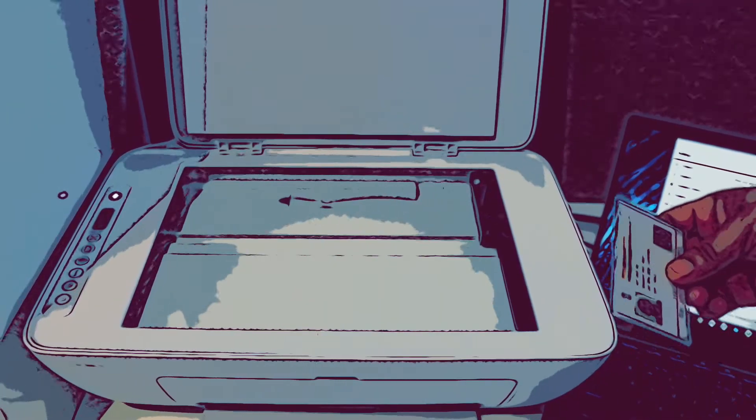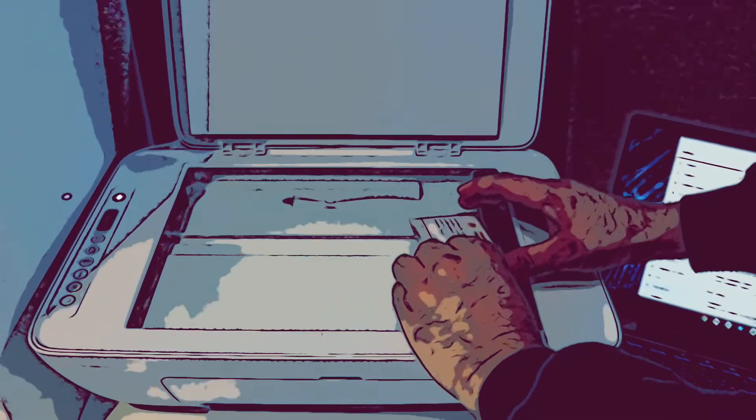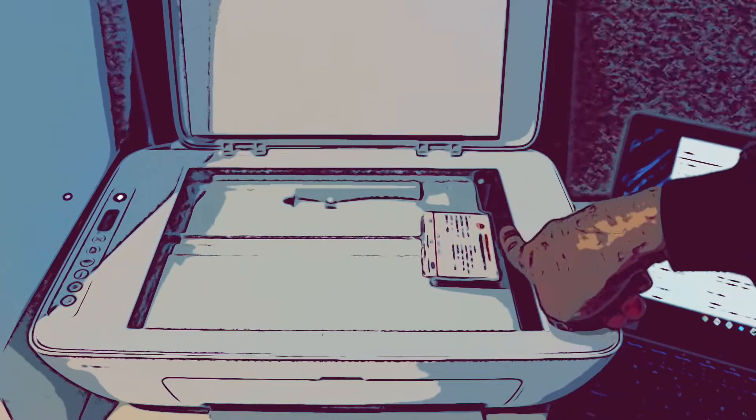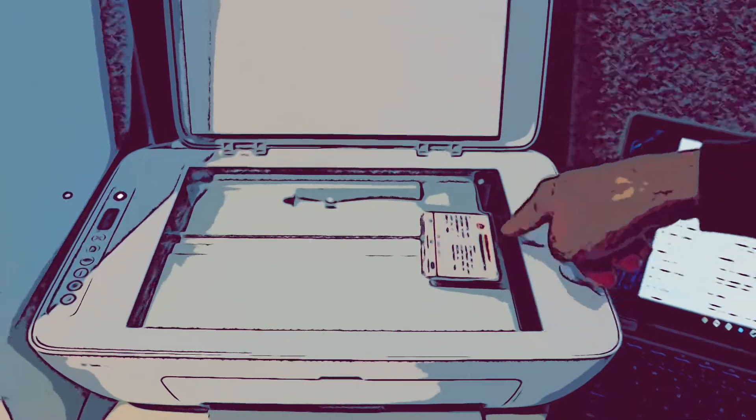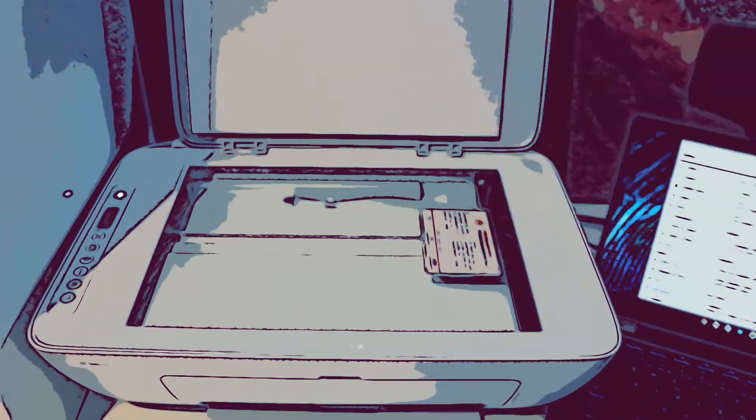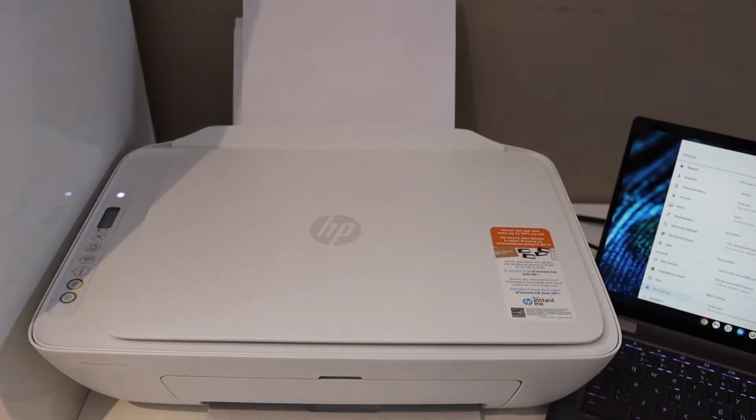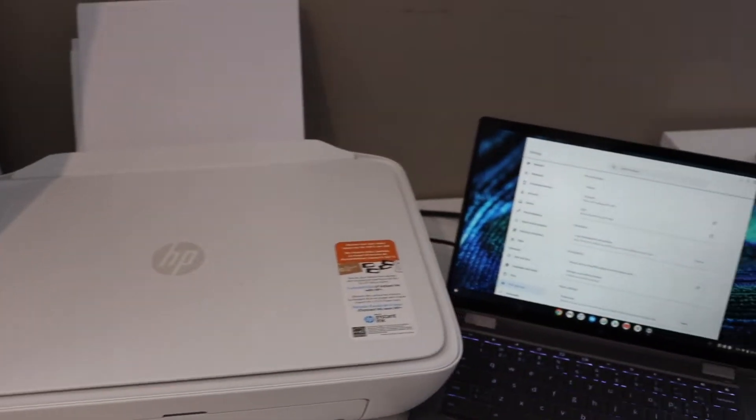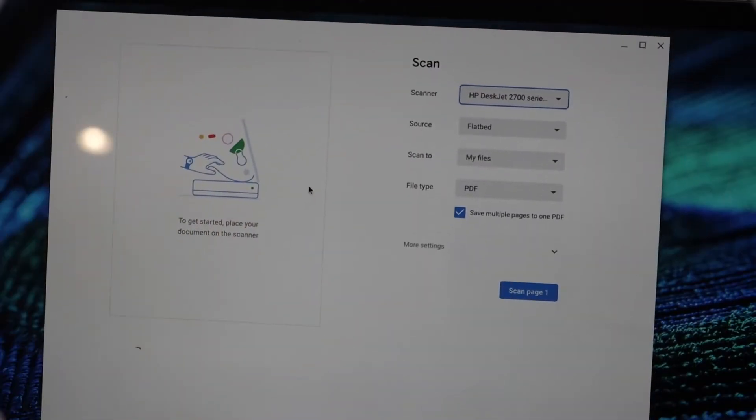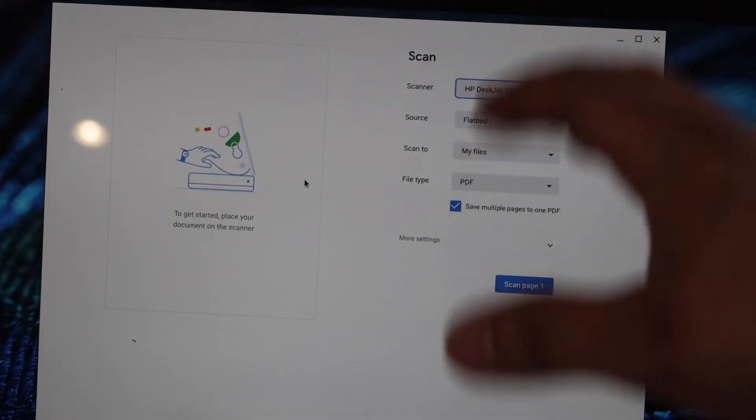Place your Adhaar card face down here like this. Make sure you have one finger distance and try to keep it in the center. Close the lid, then go to your laptop or computer.